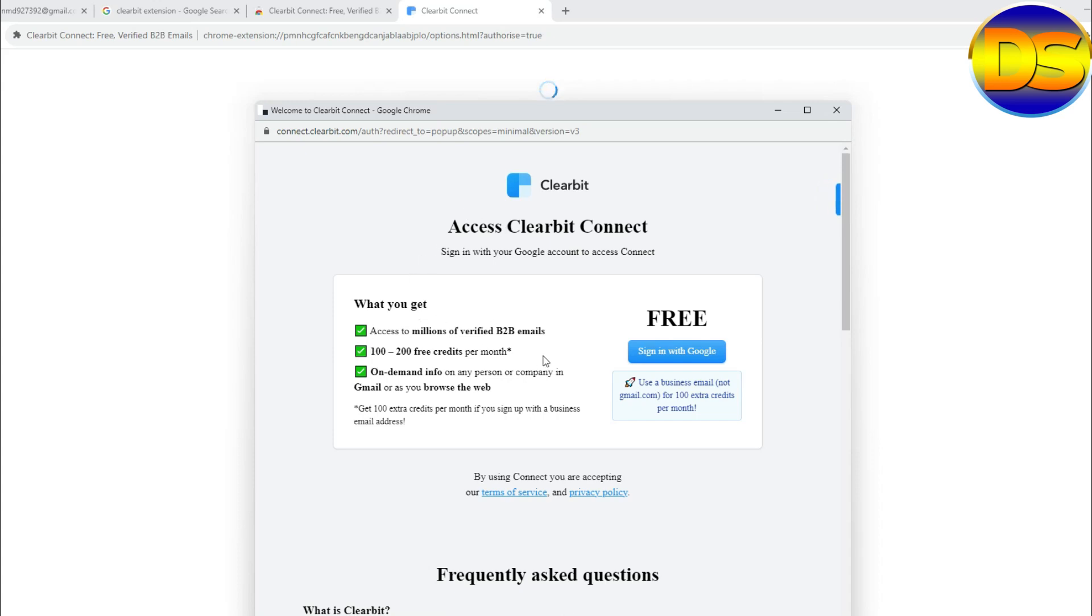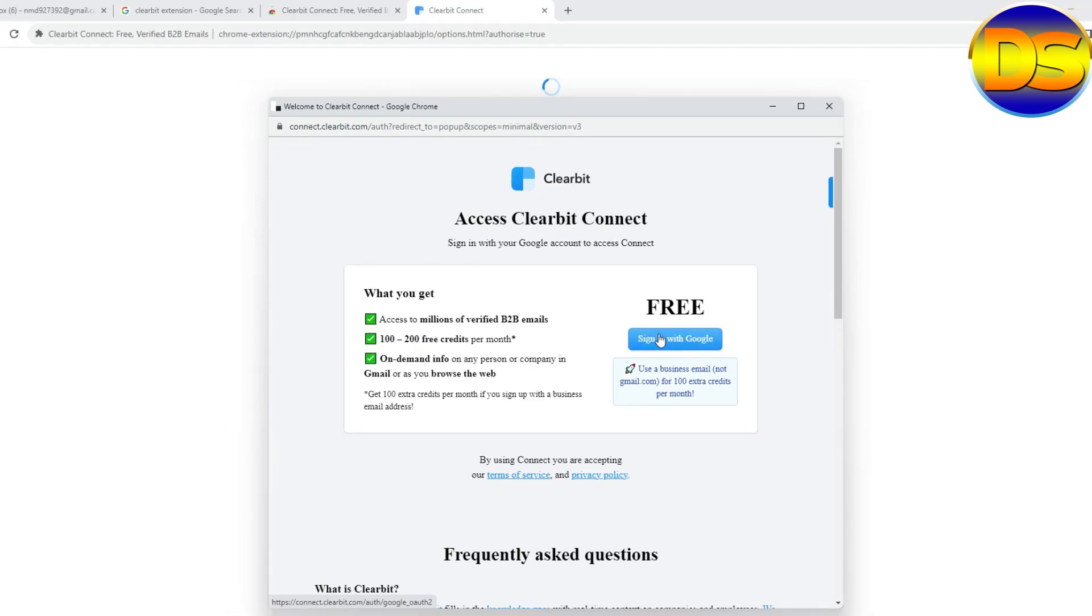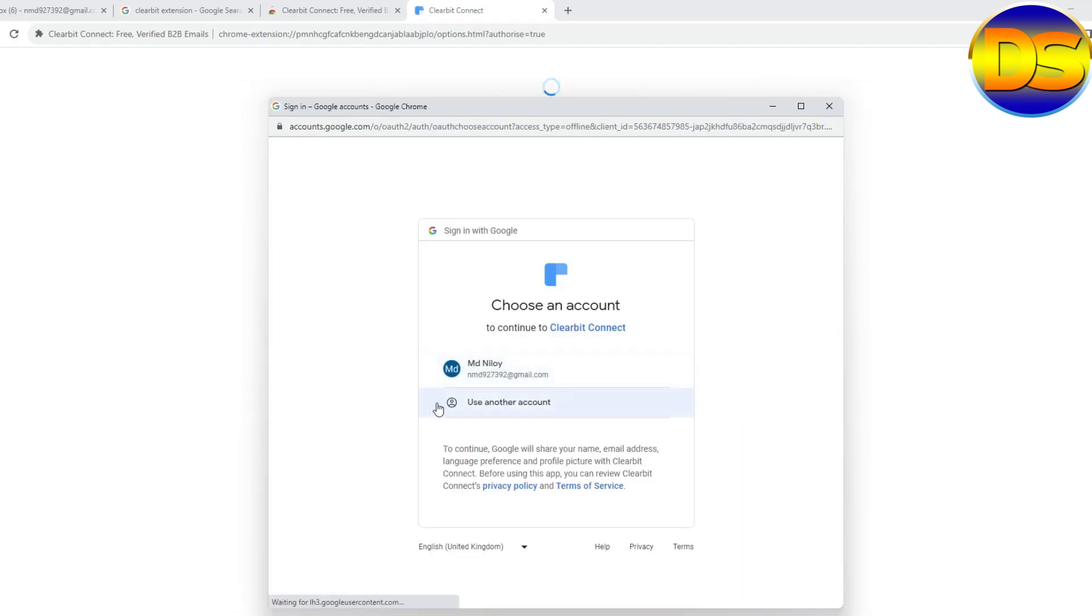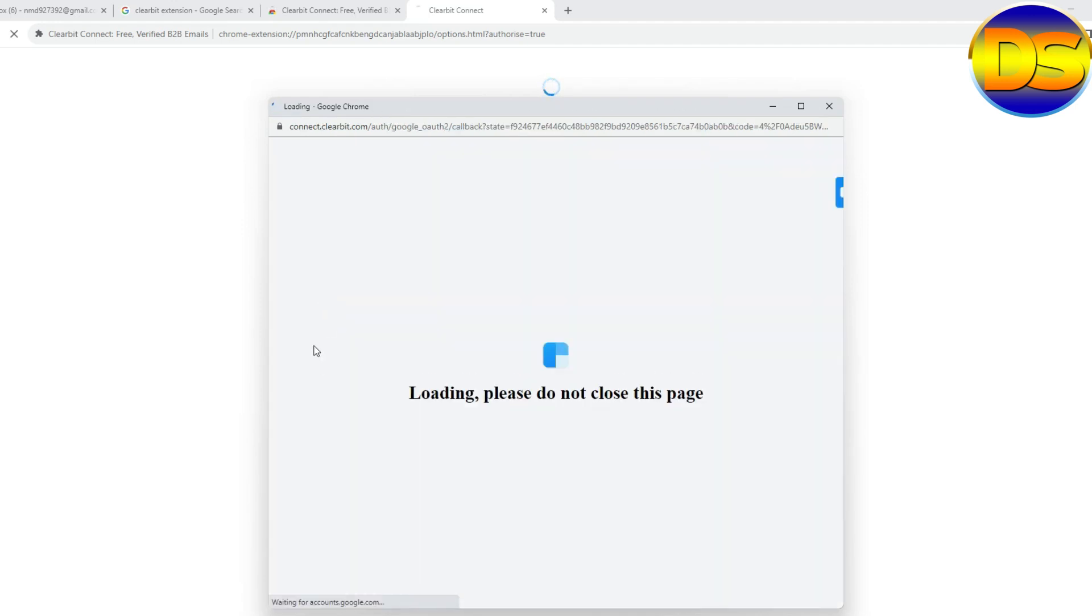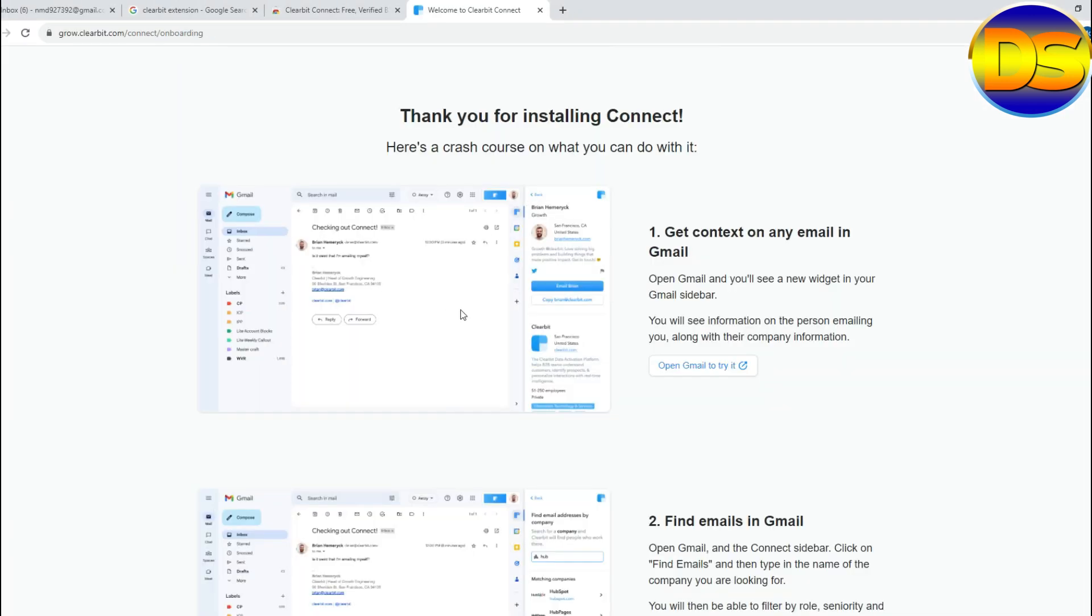Then sign in to your Google, select your mail. My extension is ready for work.